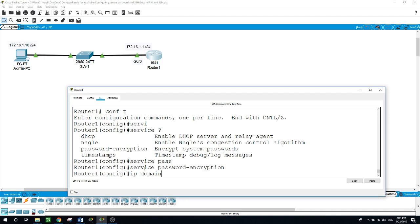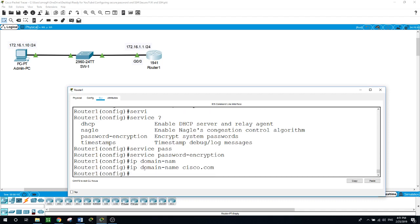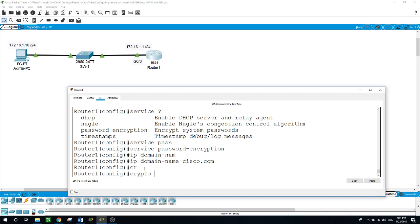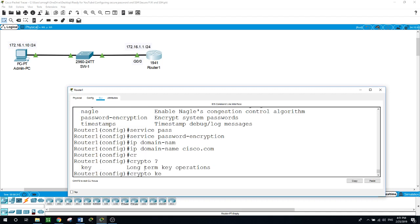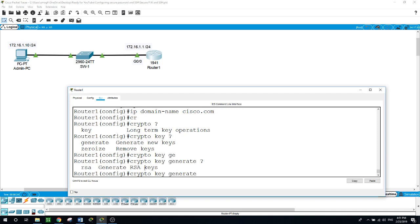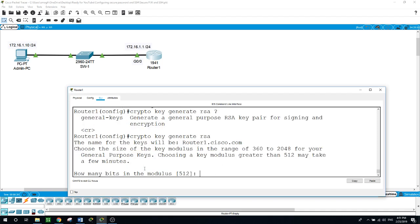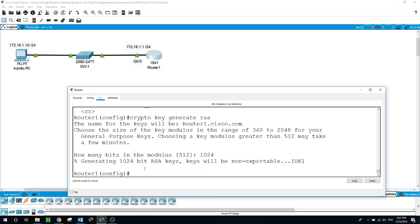Now we need to generate 1024 bit keys for the SSH configuration. The command is crypto key generate RSA. Choose the 1024 bits and hit enter. Now it's generating the RSA keys and the keys will be non-exportable.